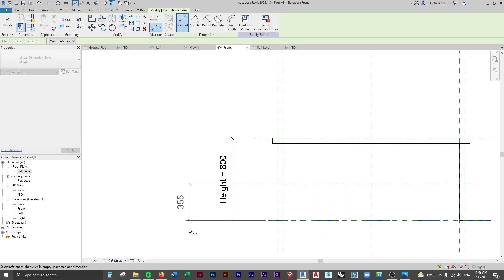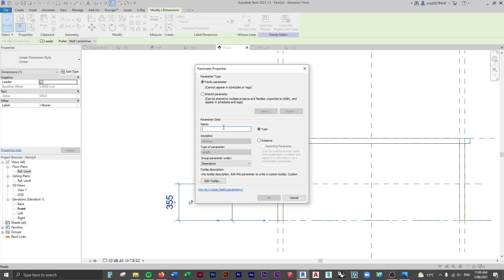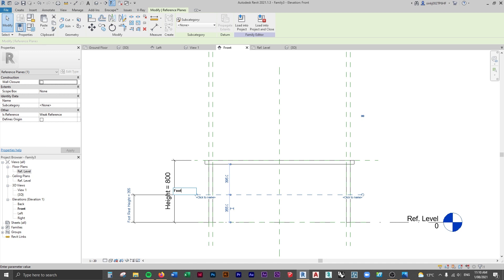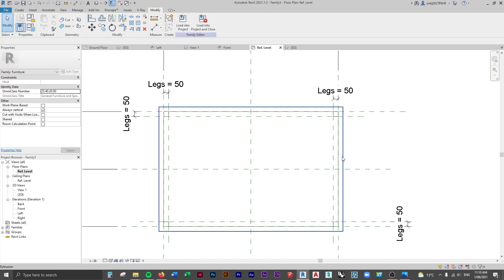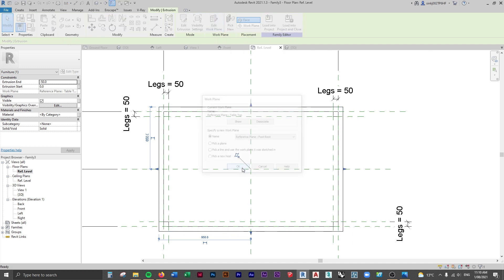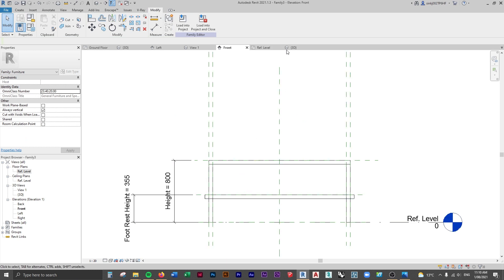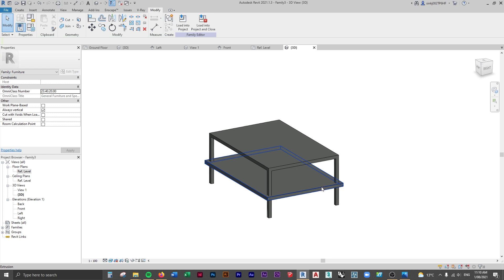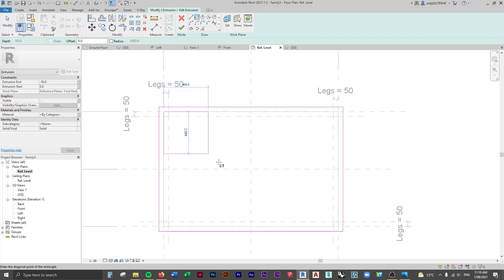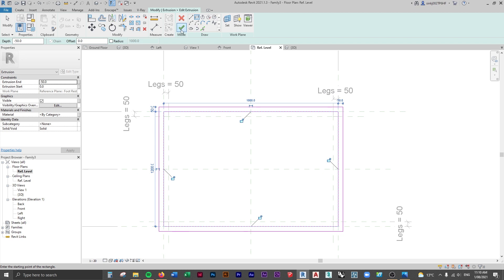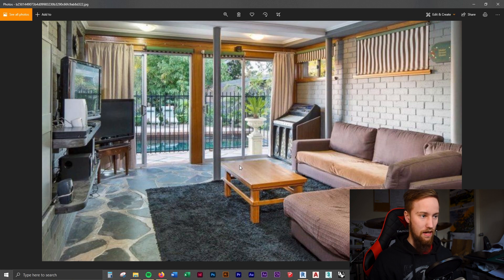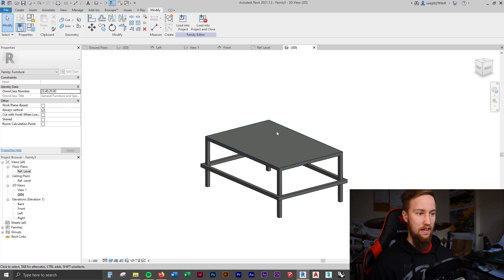Create a dimension from this reference plane to the tabletop reference plane and create a parameter called 'footrest height'. Name this new plane 'footrest'. Go back to the reference level, select the footrest extrusion we created, edit its work plane, and set it to that 'footrest' reference plane. Going to the front view you can see the footrest positioned correctly. Then edit the extrusion to add an inner rectangle in line with the tabletop, and click Finish Edit Mode - that creates the footrest shape.